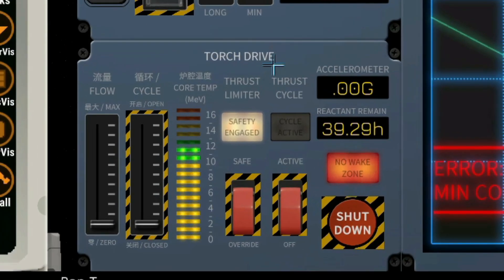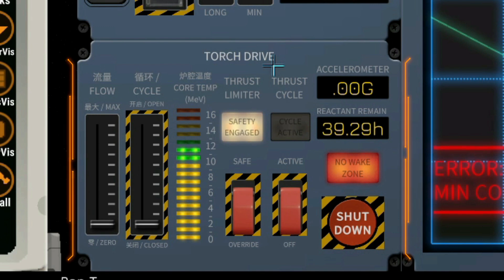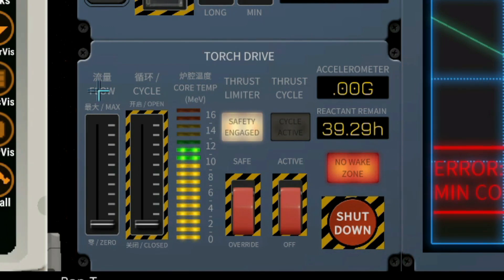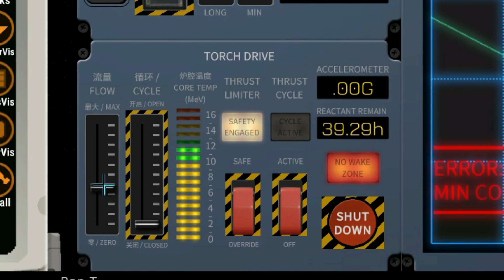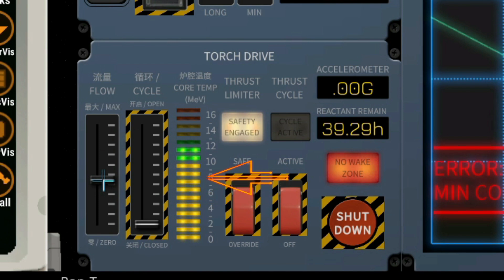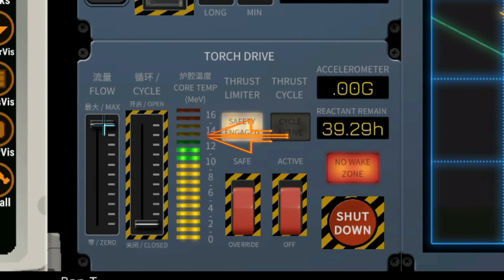The torch drive enables us to take manual control of our reactor. We can always increase or decrease the flow even within the wake zone. Note that the core temperature will go up. Let me accelerate that by removing the safety.